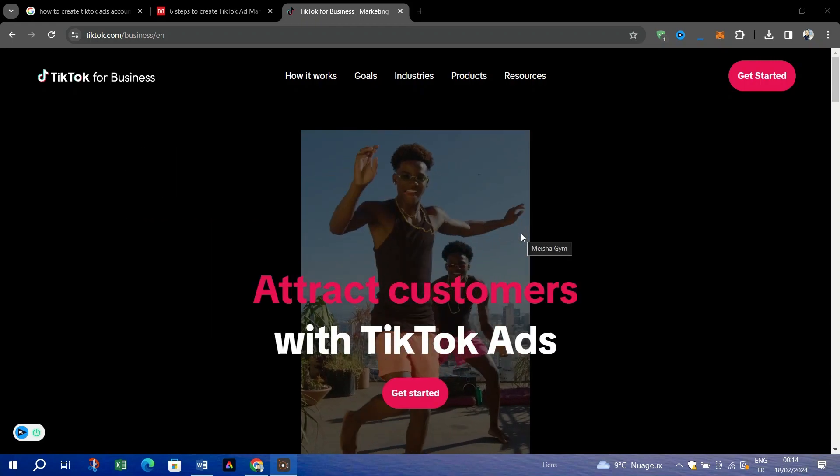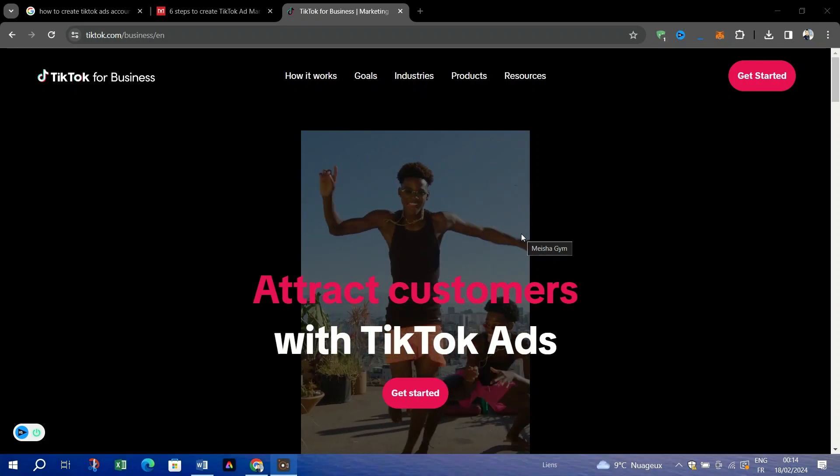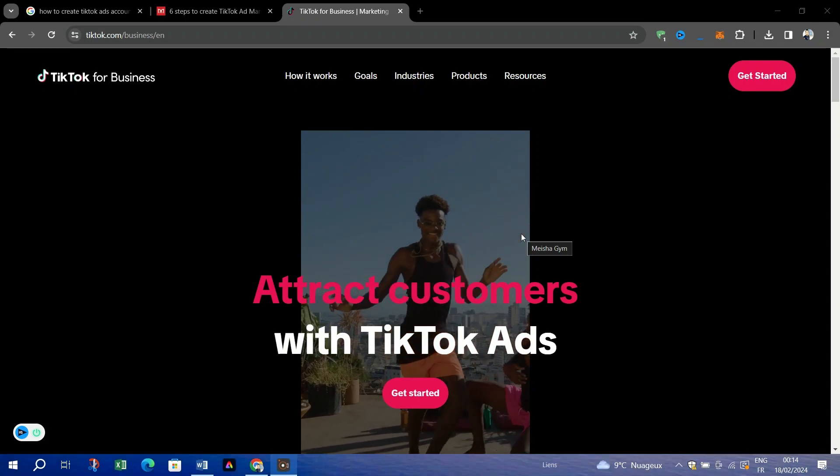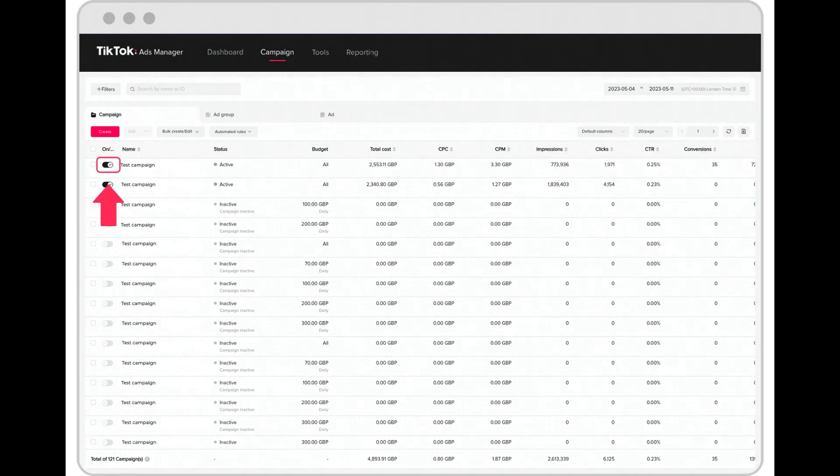You can use the on-off switch button to enable or disable the delivery of campaigns, ad groups, or ads at any time.